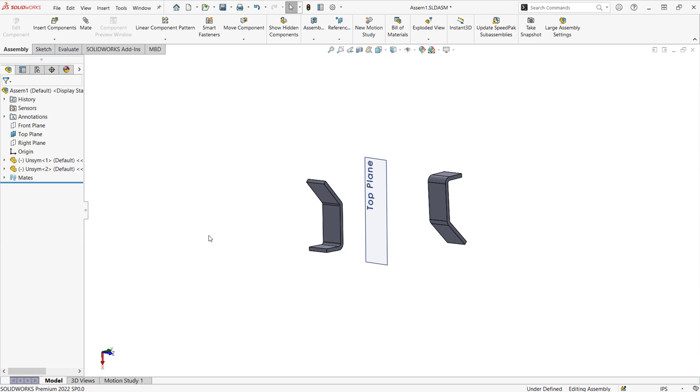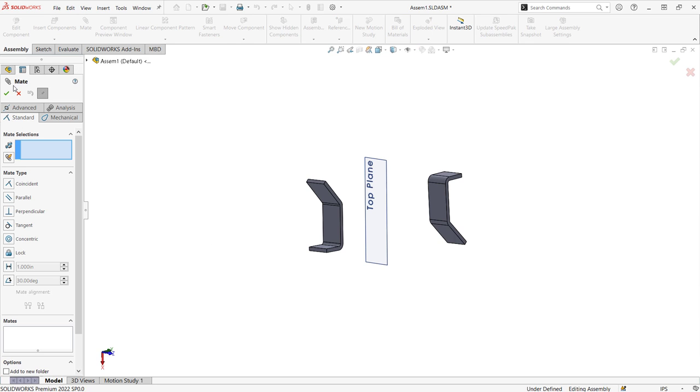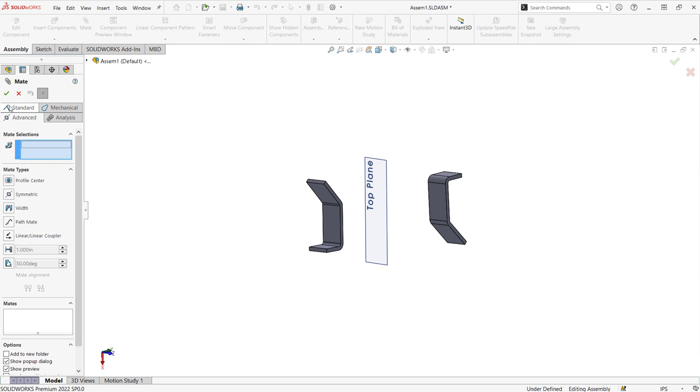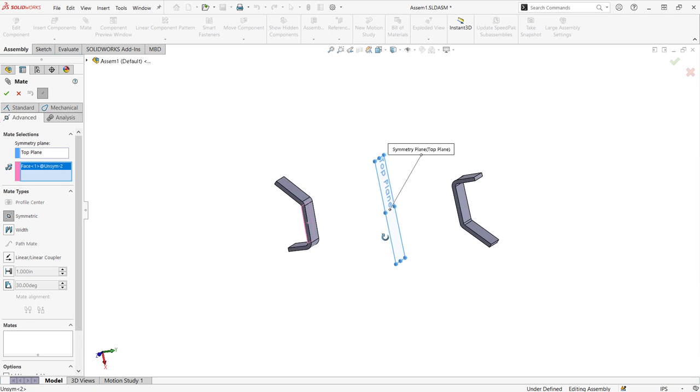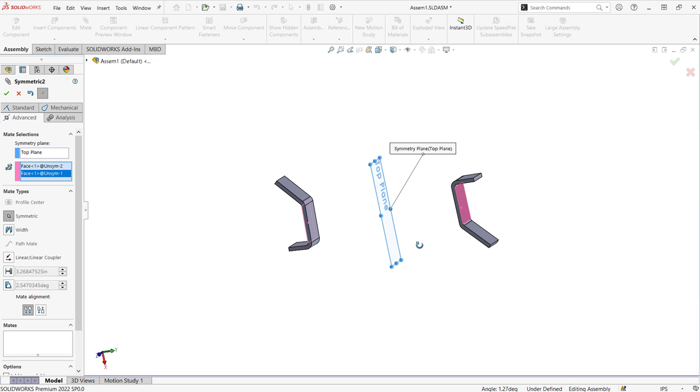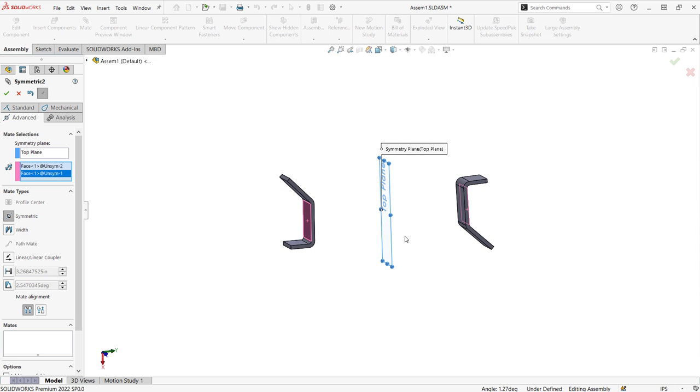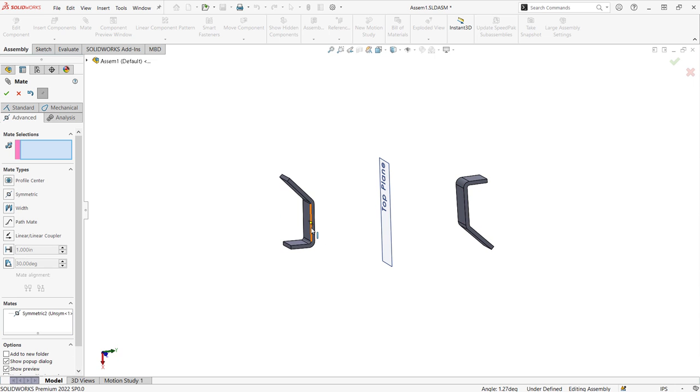Like this component, I can make these main faces symmetric, but the components will remain upside down to one another without more mates. Symmetric mates are especially useful when you need to maintain symmetric motion, like say on a hydraulic car lift.